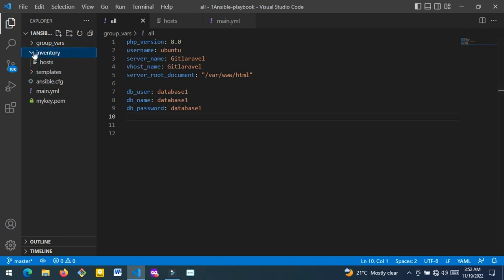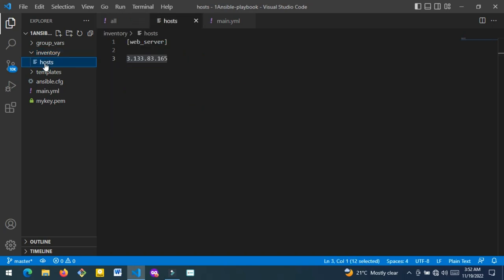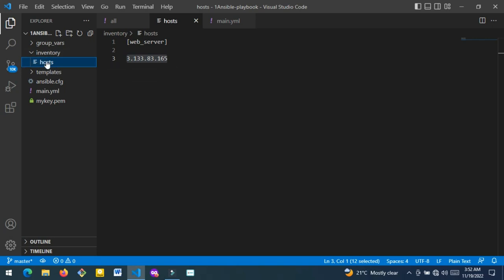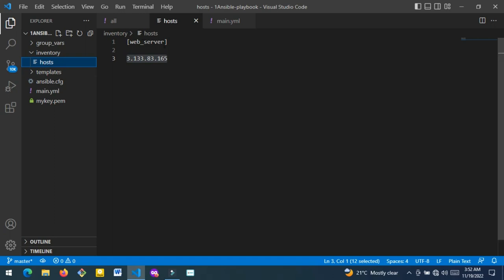The next directory is your inventory directory. This is a very simple directory — you just place a single file in it called 'hosts'. This file does not have an extension, so don't make it a YAML file; it's just a plain text file. When you create this hosts file, you name a group like 'web servers' or any other name you want, and then place your public IP. This public IP is gotten from your AWS instance or a DigitalOcean droplet. You can check out my playlist on AWS to learn how to create and manage AWS instances.